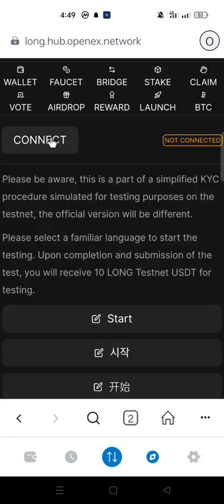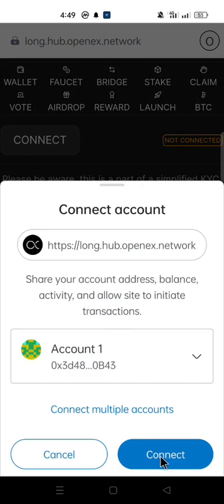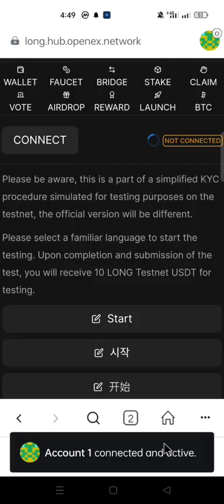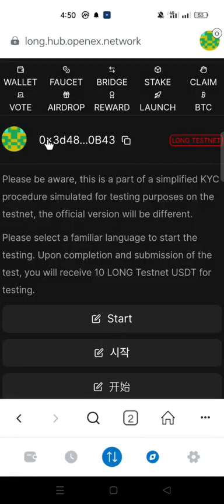Click connect to connect your wallet. Click connect. Now you are connected to your Long testnet wallet, which is your OpenX testnet wallet.